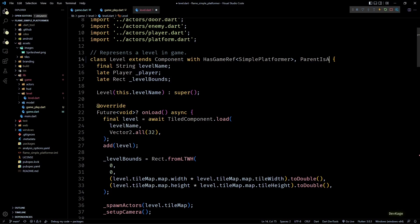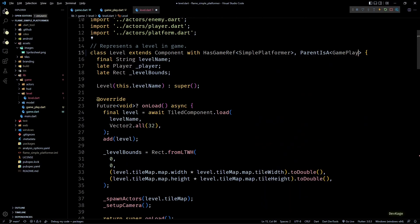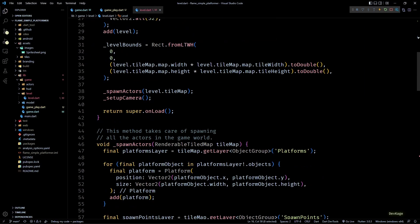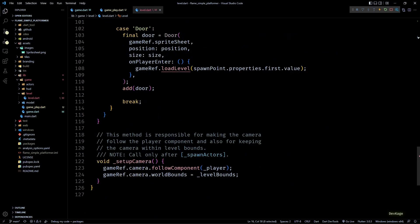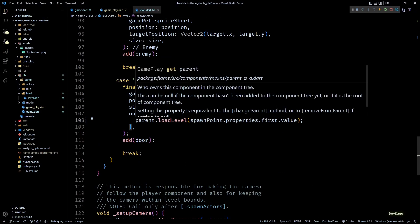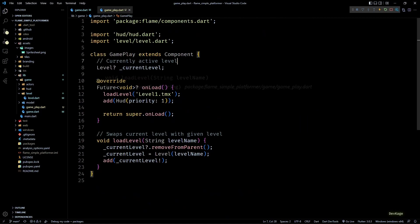This mixin ensures that the component can only be attached to a parent component of the given type, so I'll specify the type argument as Gameplay. Once that's done, in the spawnActors method where we're getting the error, instead of calling loadLevel on gameRef we can simply use the parent getter — and because we're using the ParentIsA mixin, the type of this getter is automatically set to Gameplay. Now that all the errors are resolved let's test if the game still works.